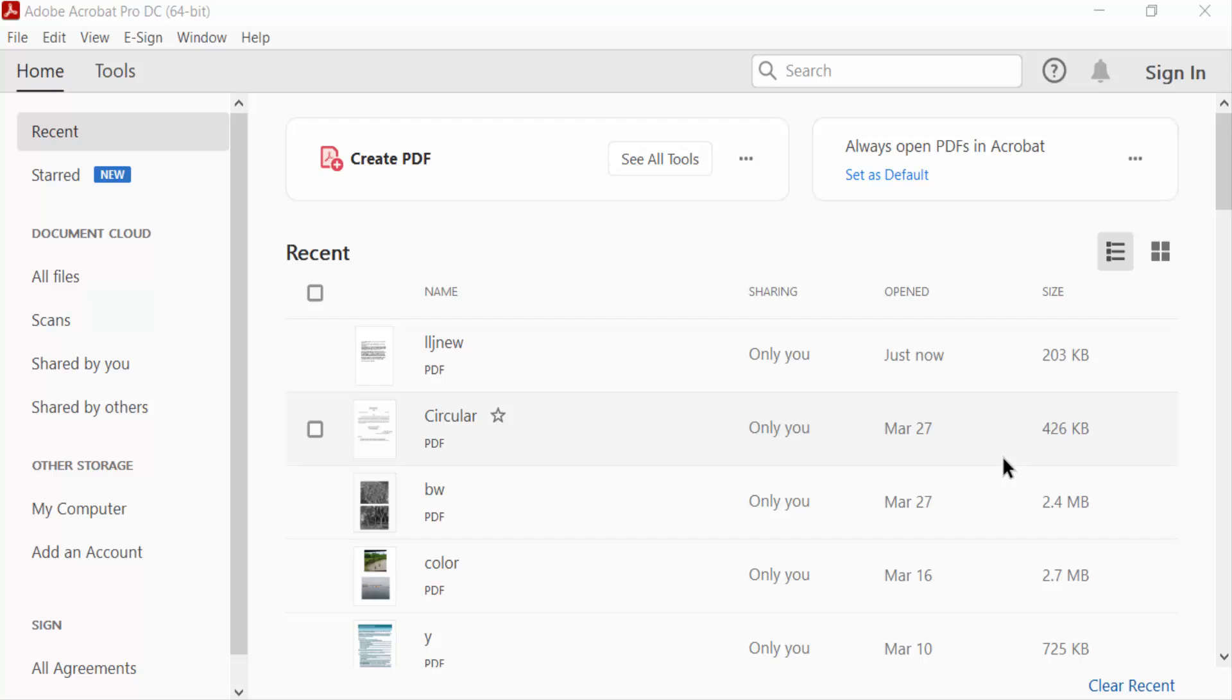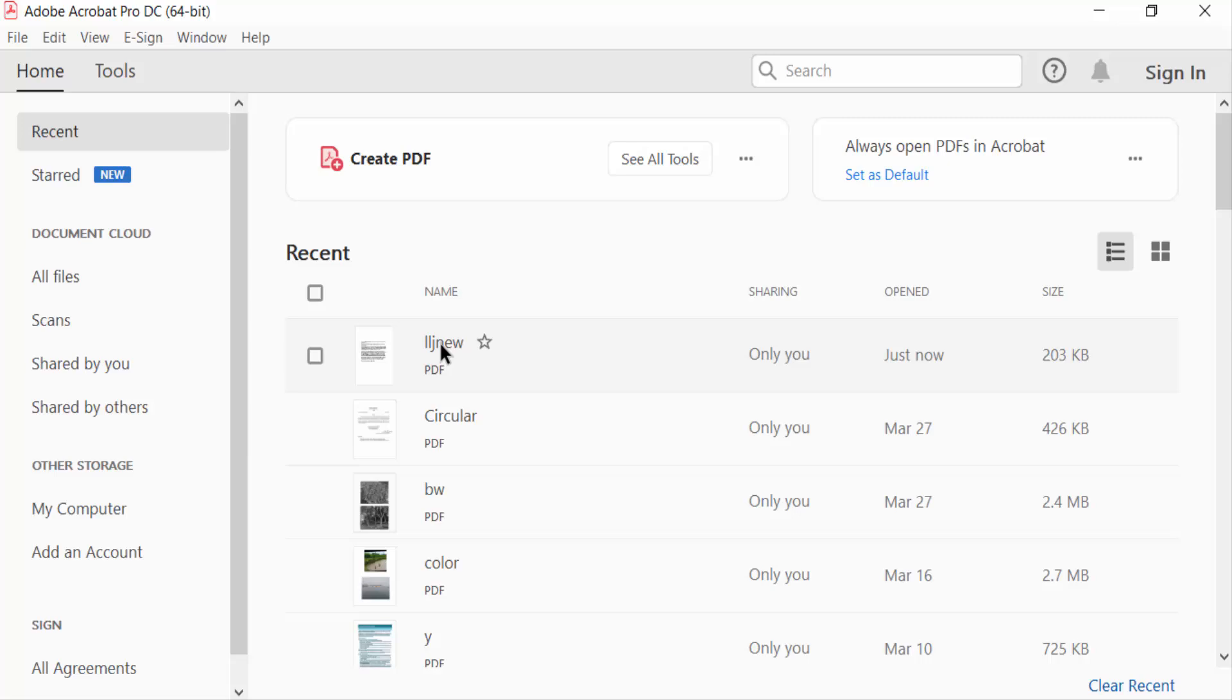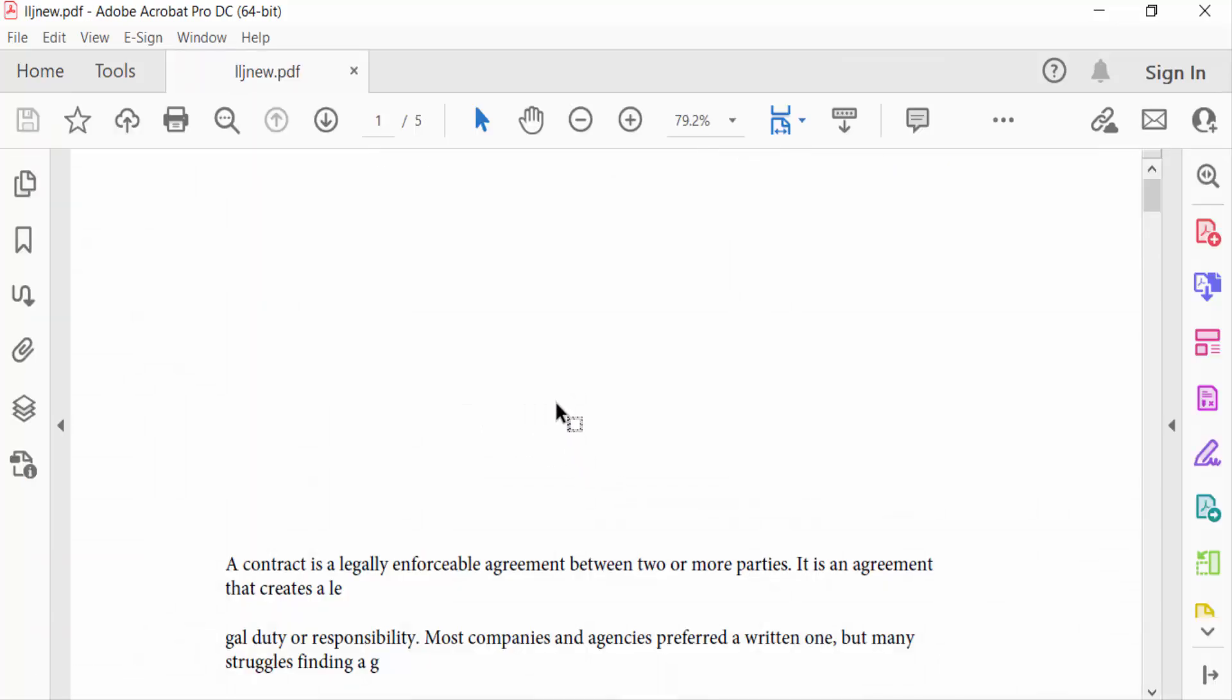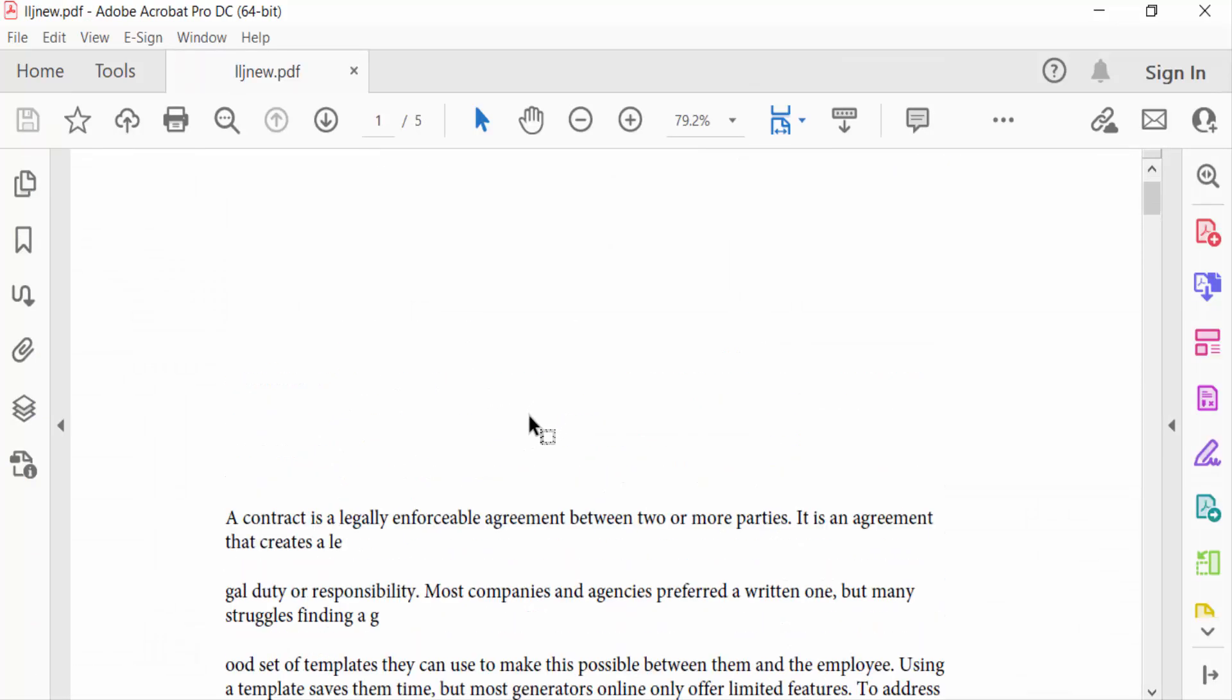Hello everyone. In this PDF tutorial, I'll show you how to change the text box background color in Adobe Acrobat Pro DC. Let's get started. First, I open my PDF document and go to Tools.